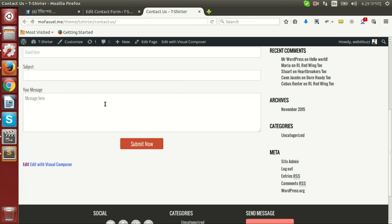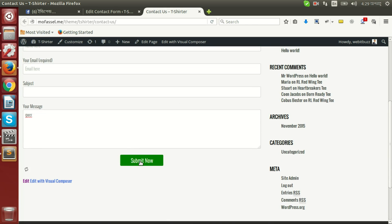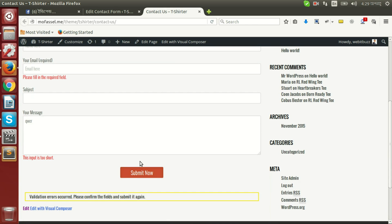Then we will be able to see that if I write 5 characters and then press submit, though you see this field is already filled with some text, but it is showing a message that this input is too short.